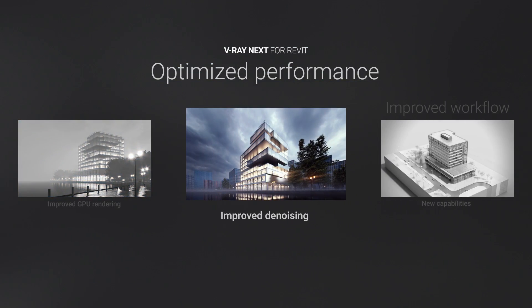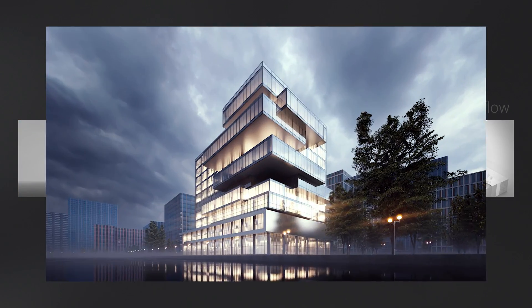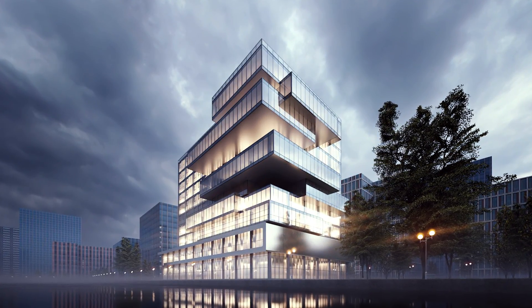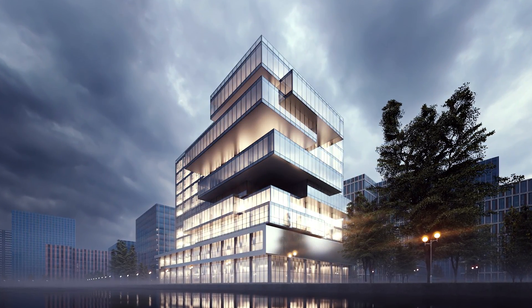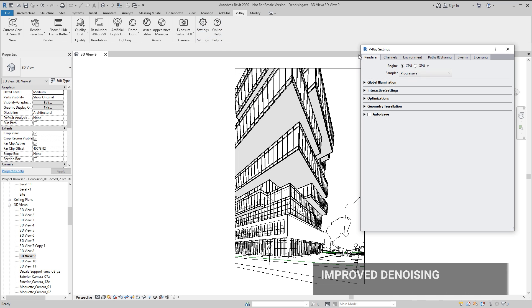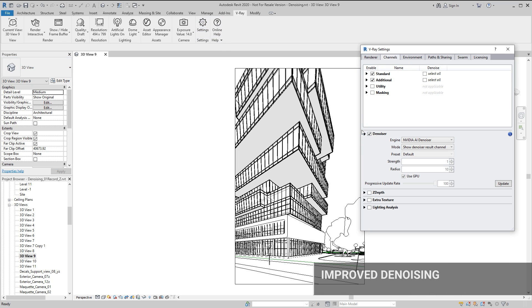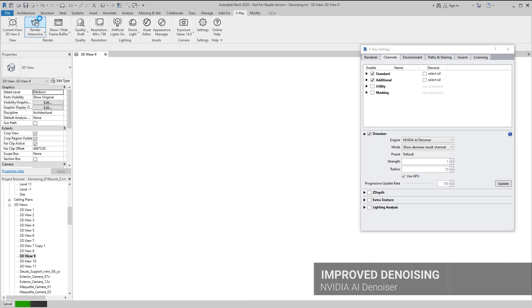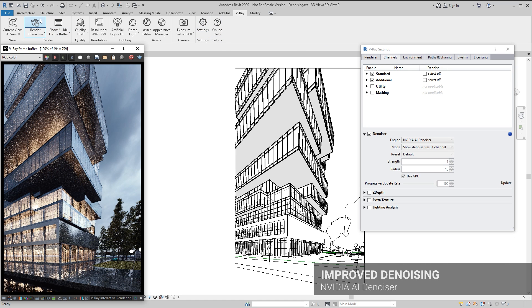The new NVIDIA AI Denoiser uses artificial intelligence to remove noise in an instant, making the interactive design process smooth and quick.